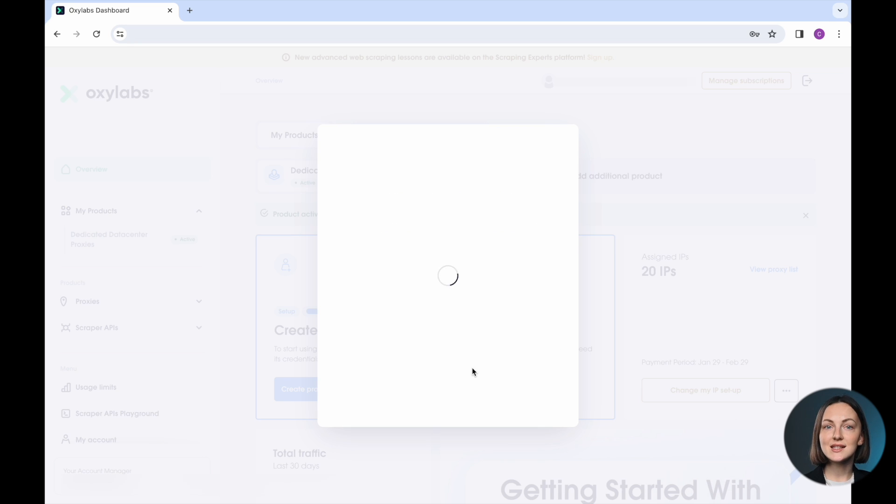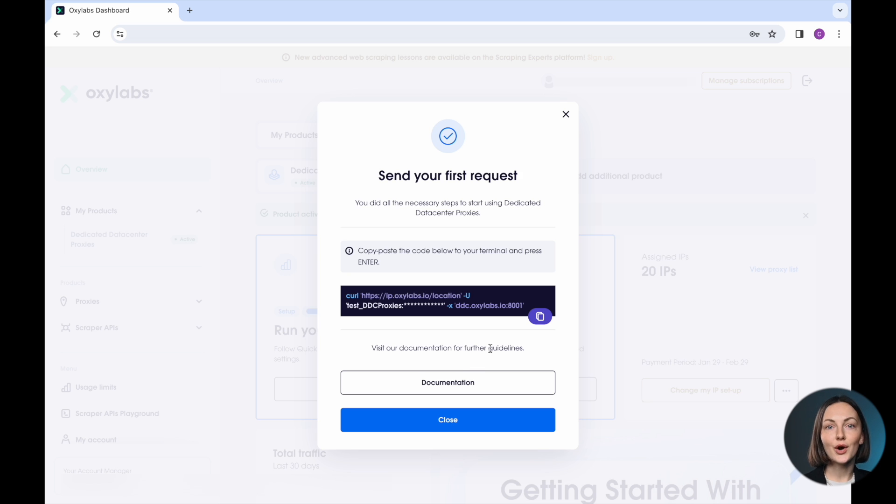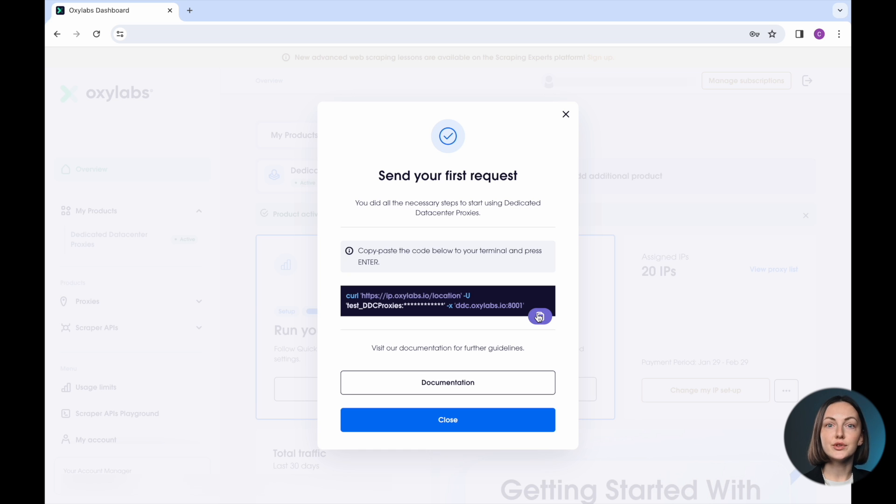You should get a success message with the curl example, which you can use to test your newly purchased proxy IPs. Paste this example into your terminal or any other preferred setup.